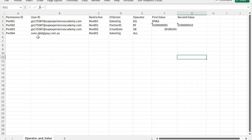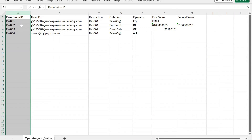How you need to maintain or create it: the permission ID will be your key, so each ID will represent one unique record. You can name it using any alphanumeric character based on the naming convention your organization follows. This is just a unique identifier for a particular permission line in this table.